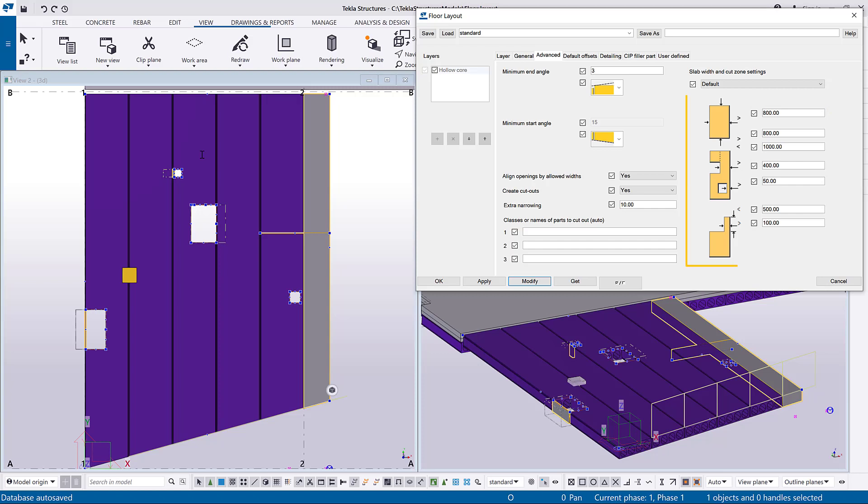The settings on the right side control a higher-level allowed geometries and openings of the slab. You can modify and control the minimum slab width.